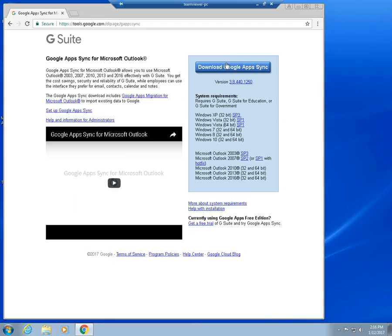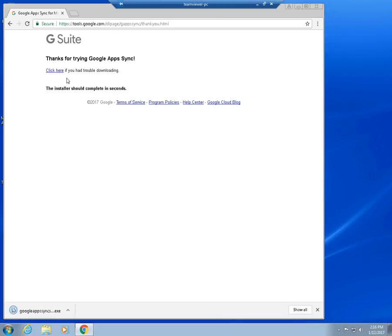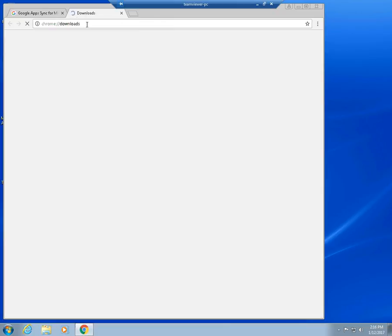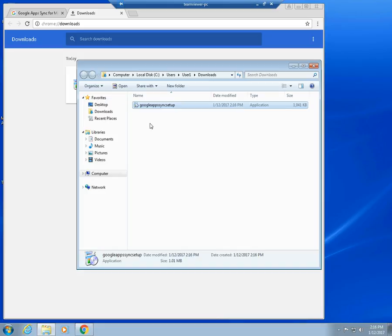So basically we're going to download the Google Apps sync. We're going to leave this URL in our description for this page so you can revisit it at a later time. But in case the link changes in the future, just Google search Google Apps sync. That's the program that you install on your computer that syncs, that basically links up with your paid account and configures Outlook to connect to it and set up your email account automatically. It's a really straightforward process.